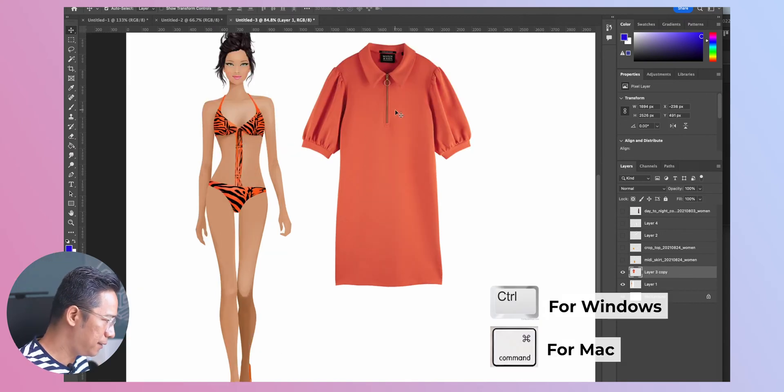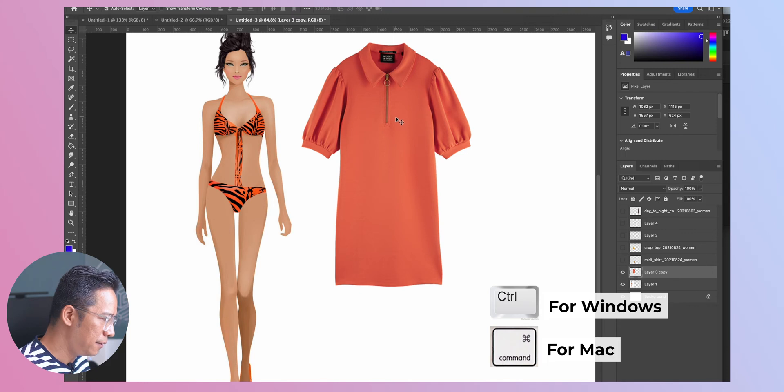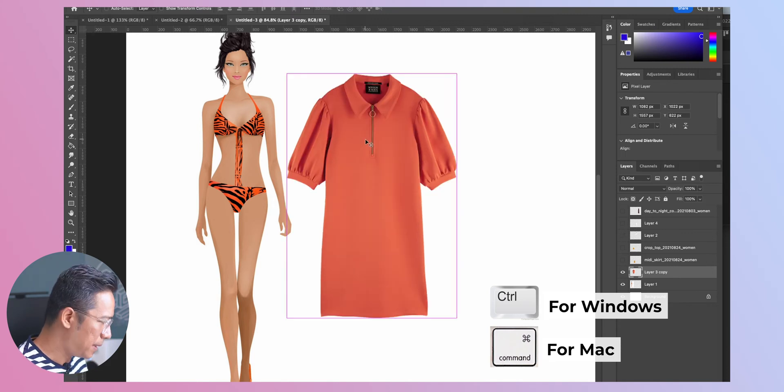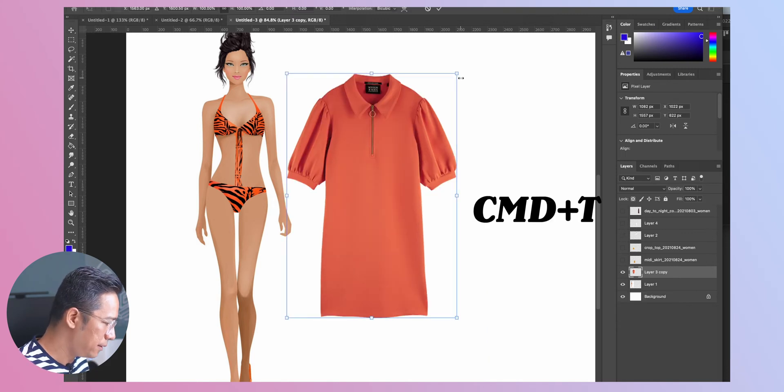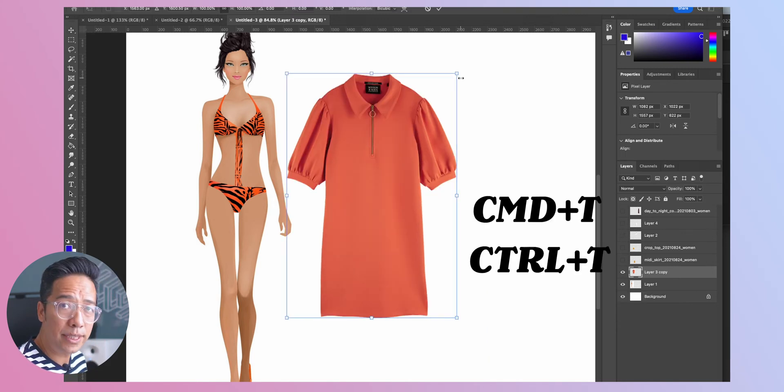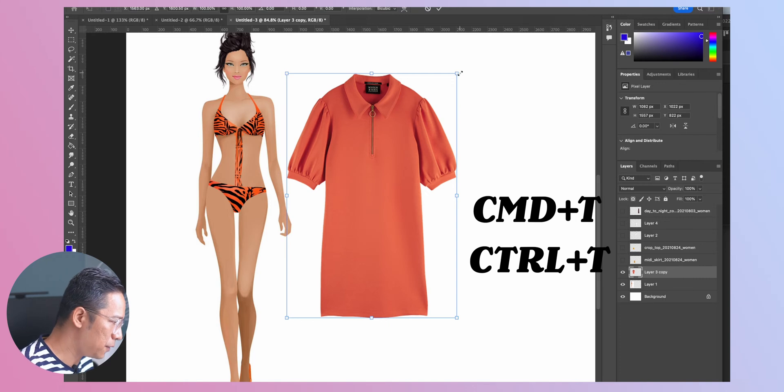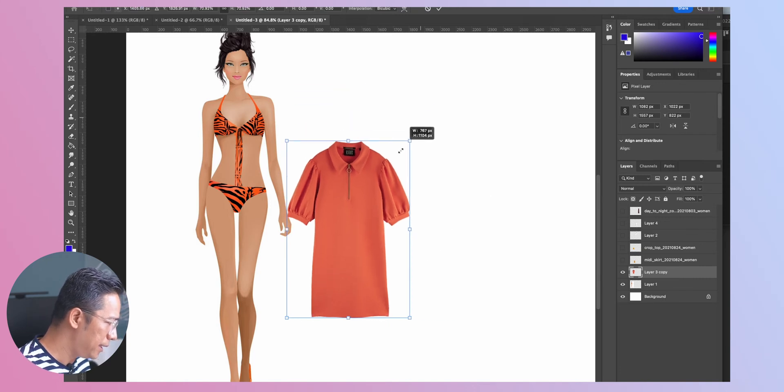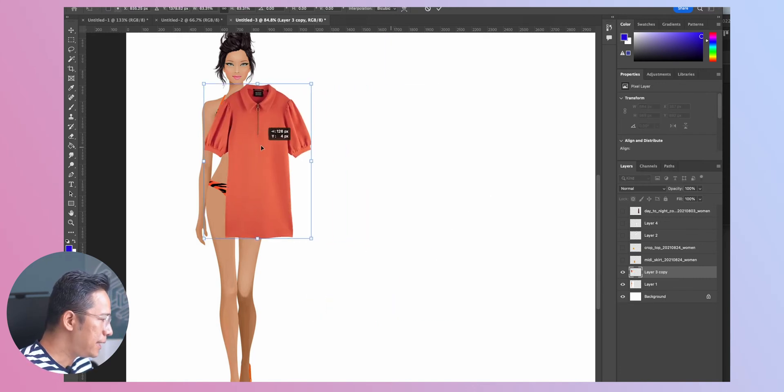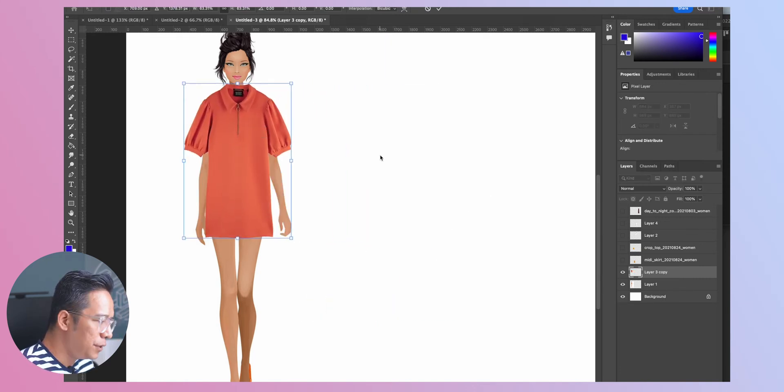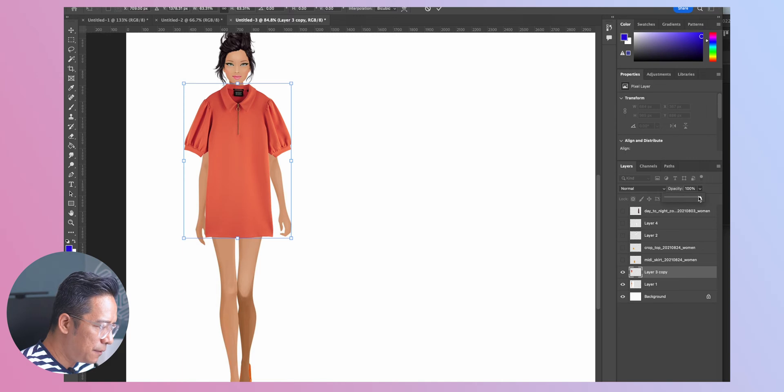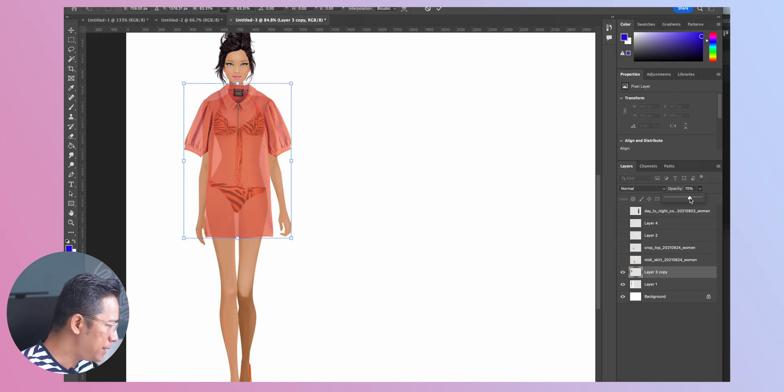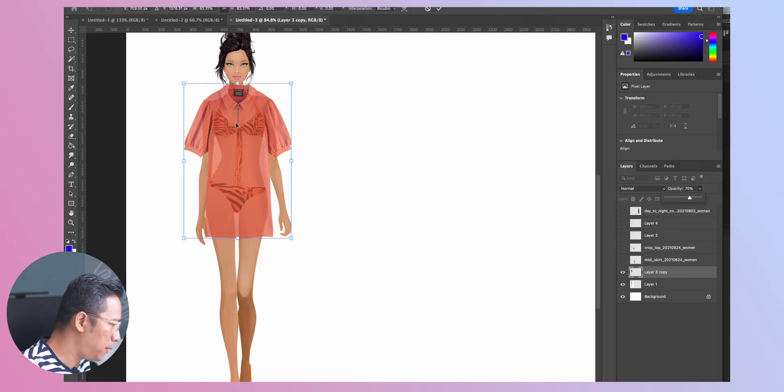So first thing first we'll resize this dress layer, Command T or Control T for resizing and transforming. Basically when we resize it we should also use transparency, I mean reduce the opacity a little bit so we can match the size of the garment with the body.